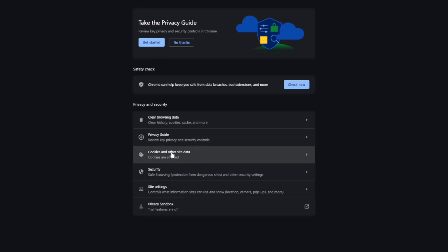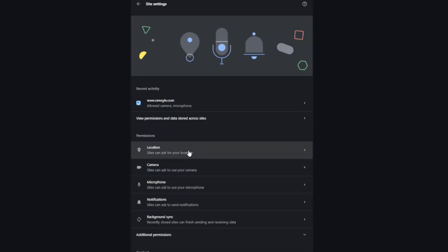And go to Site Settings this time. You can see here the omegle.com - you can click this.